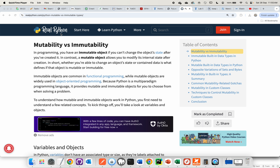I'm going to steal this definition from Real Python. Basically, in programming, if you have an immutable object, you can't change the object's state. In contrast, a mutable object allows you to modify its state.